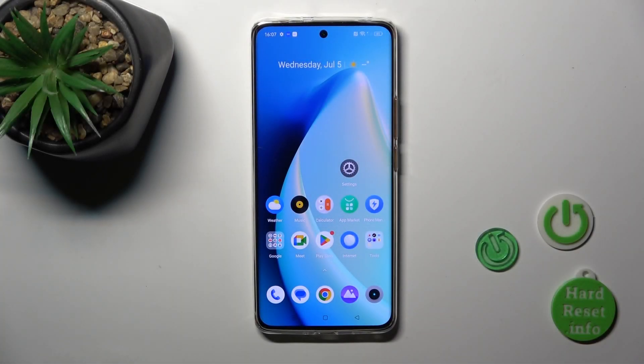Hi, this is the Realme 11 Pro and I'll show you how to hide photos in gallery on this device.